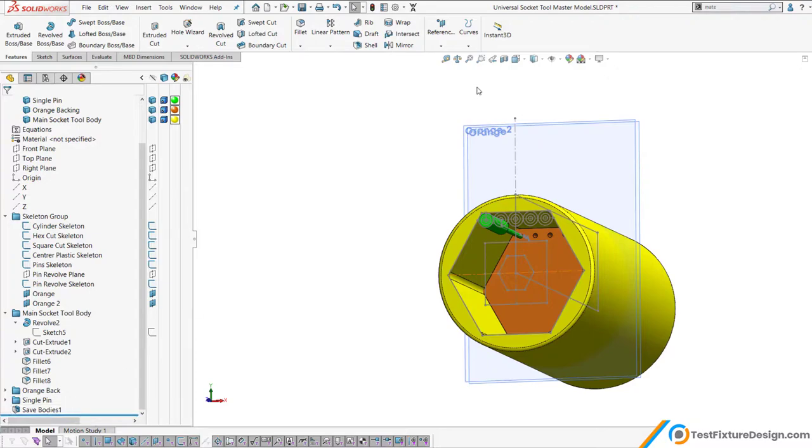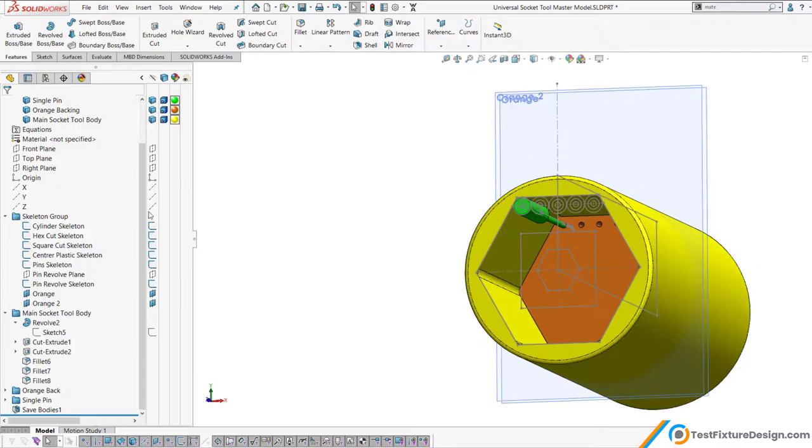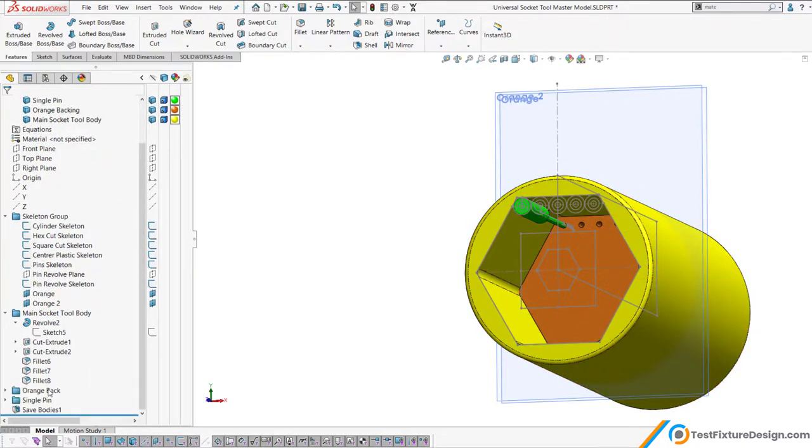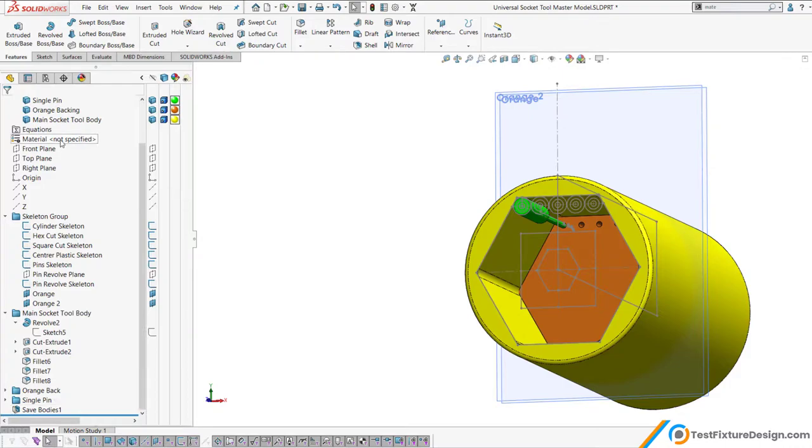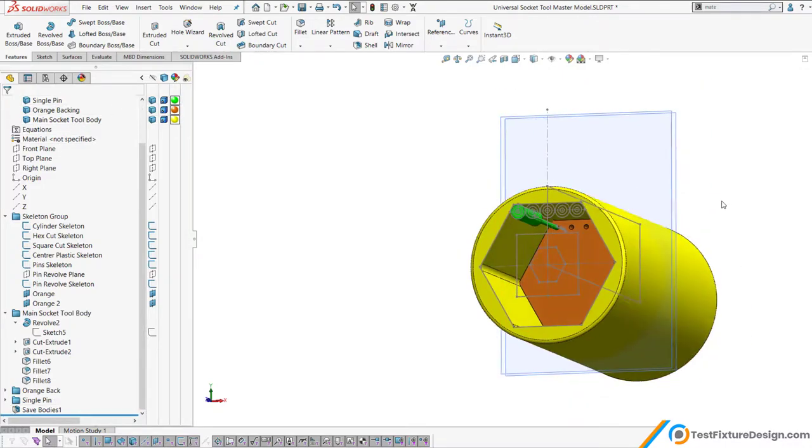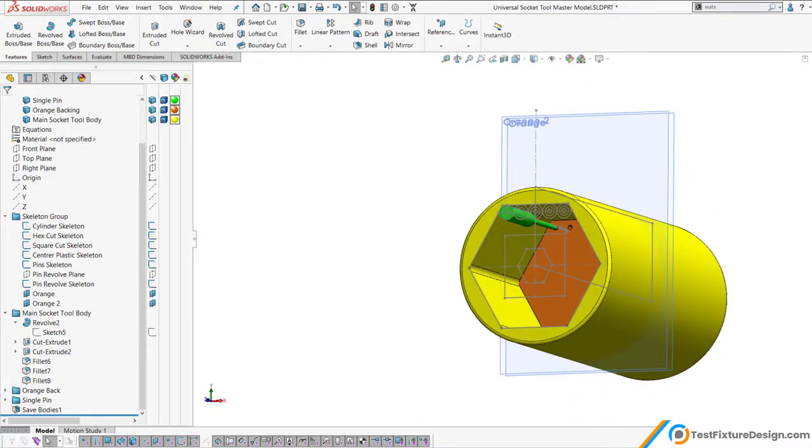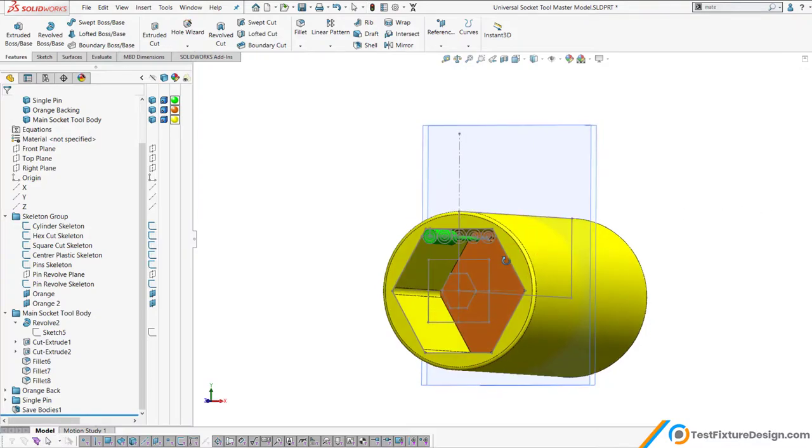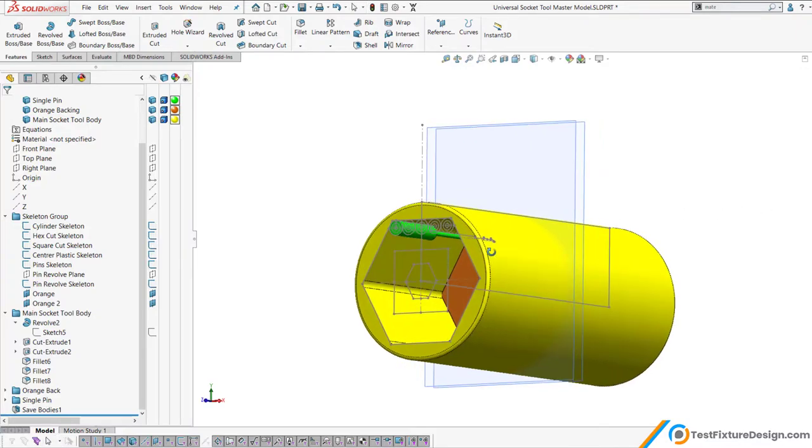Then I used master part modeling, which is making all the parts in the same part file and making multiple bodies. And then doing the save bodies command, saving those bodies into an assembly and then mating them in the assembly. So let's head on over to assembly and I'm going to show you how everything functions.